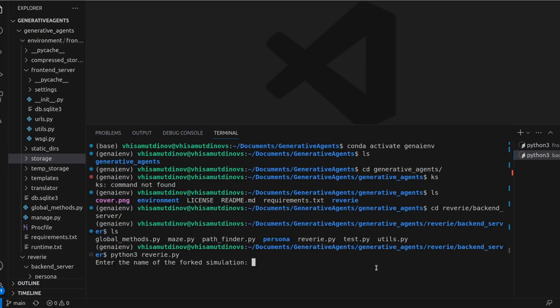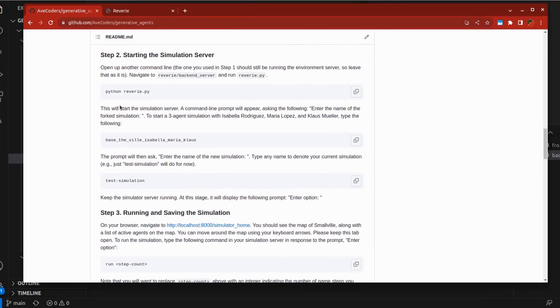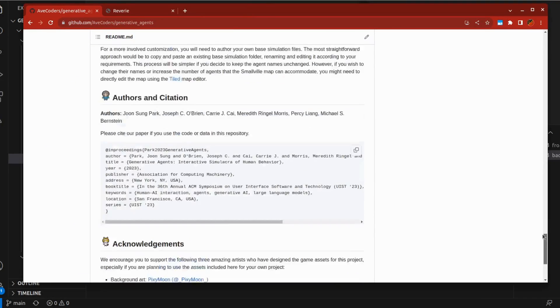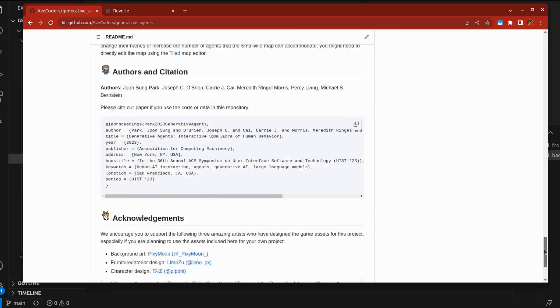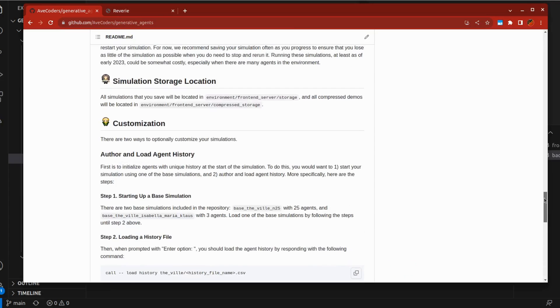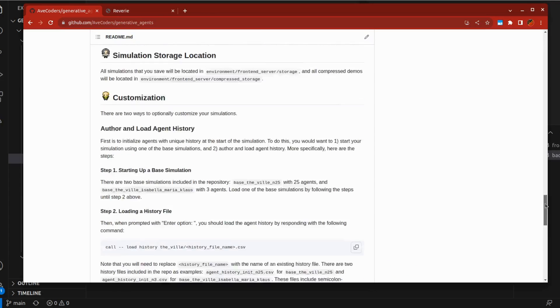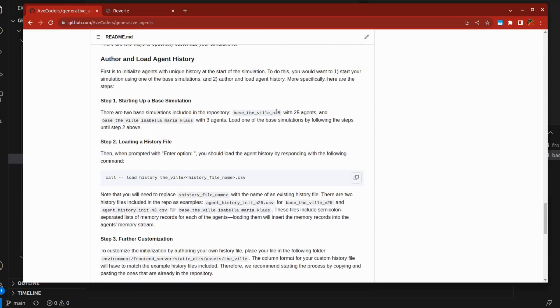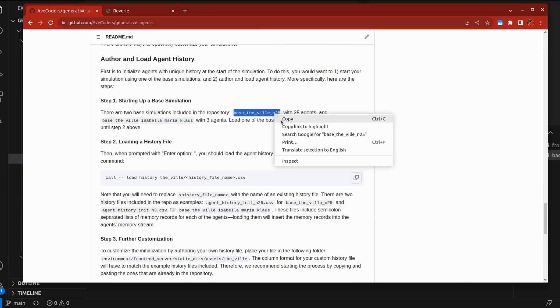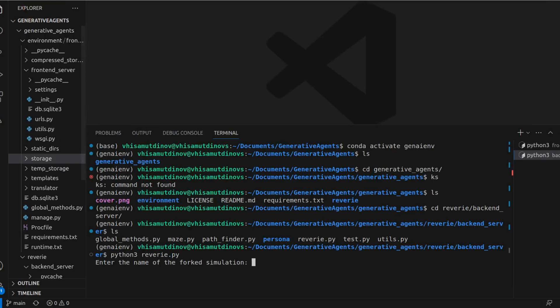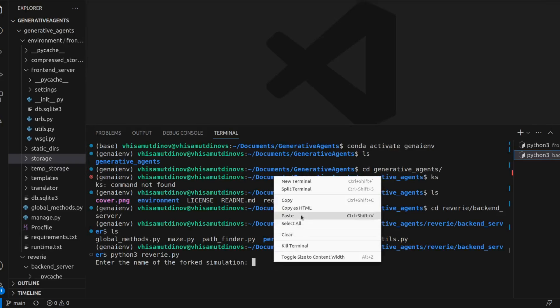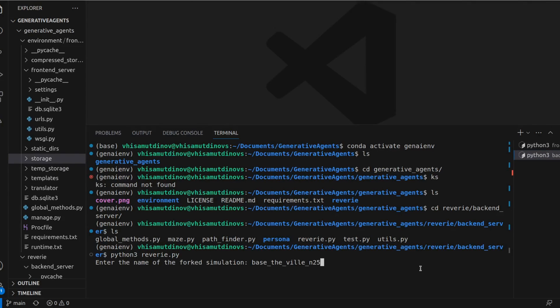You will be prompted to input the name of your fork simulation. I suggest starting with a simpler base Deville Isabella Maria Claus simulation. However, for this demo, we'll use the more complex base Deville and 25 simulation. Be mindful that this choice will affect the number of tokens consumed and consequently the cost associated with OpenAI. You'll also be asked to name your new simulation. Each time you restart, you'll need a unique name.